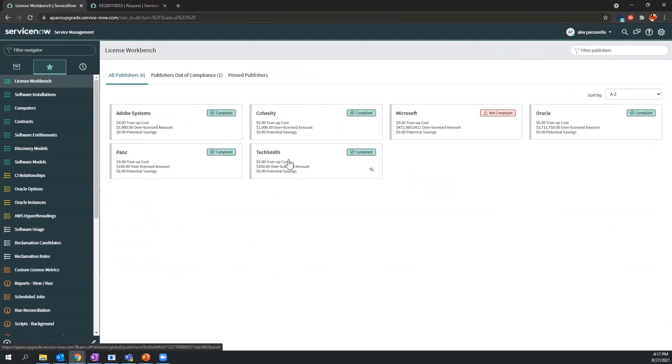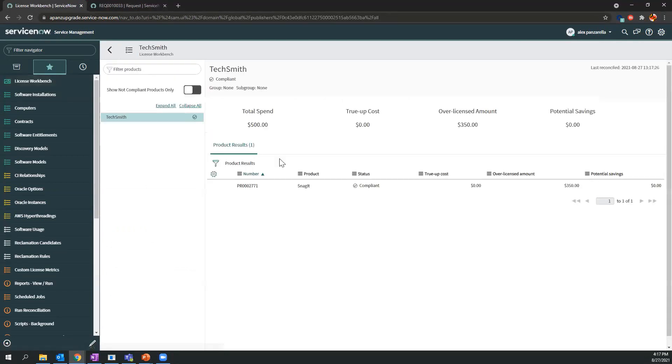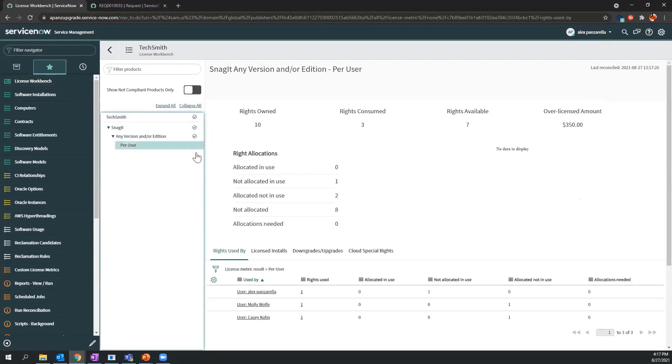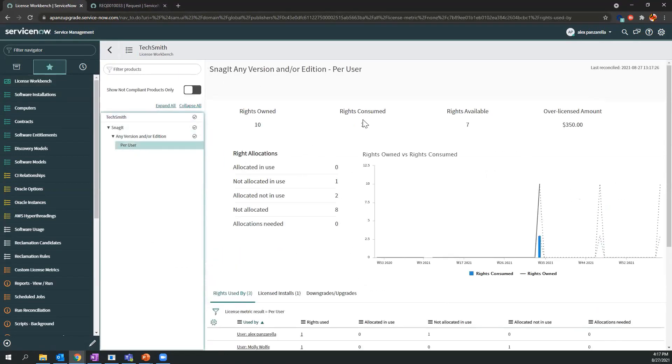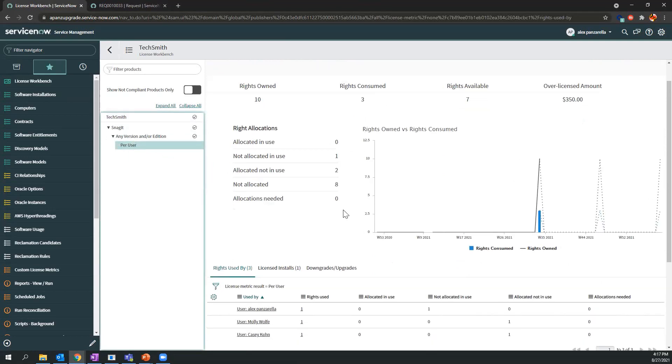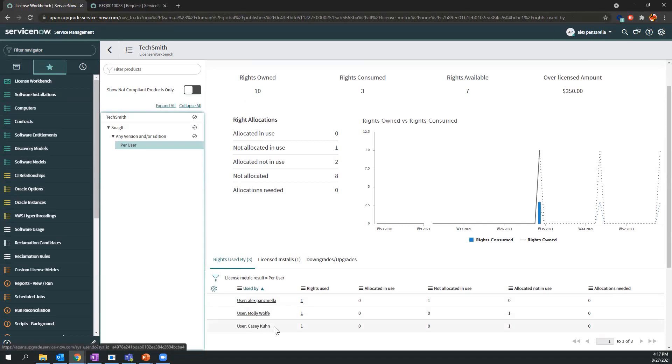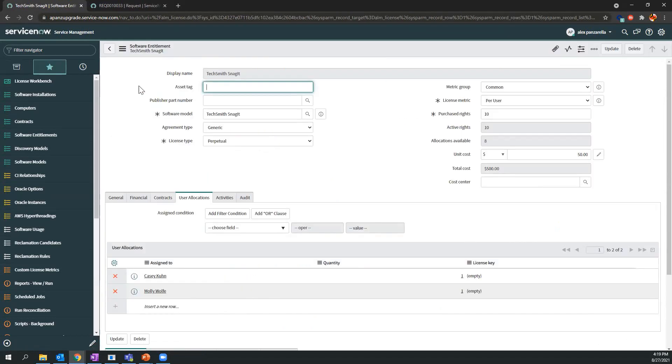We'll come back in the License Workbench, select TechSmith Snagit. As you can see here, rights consumed is now three, so it's allocating an additional license for Casey Kuhn to reserve it. When I go back to the entitlement record to get additional details, I can now see here that Casey Kuhn is automatically allocated based on the ServiceNow Catalog Request.